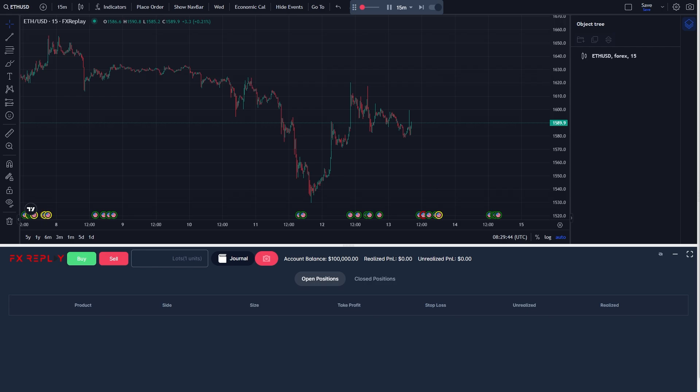In order to journal your trades on FX Replay, you must first open up FX Replay and then simply open up a chart.